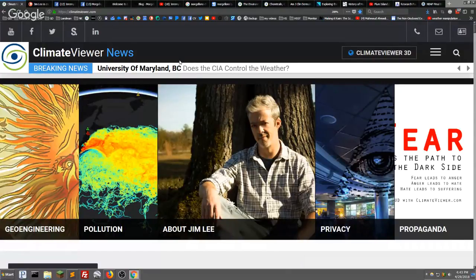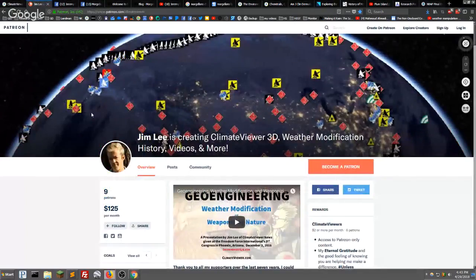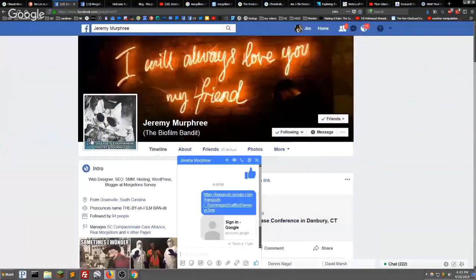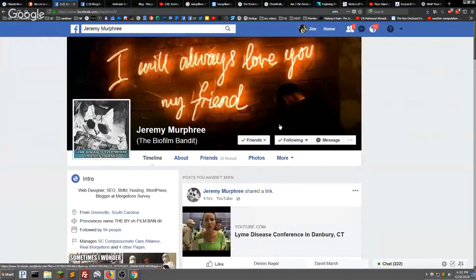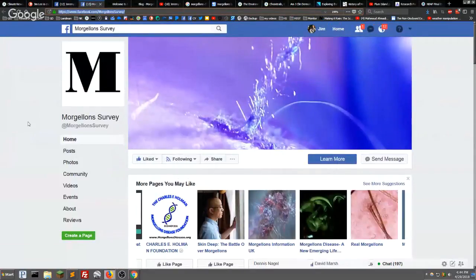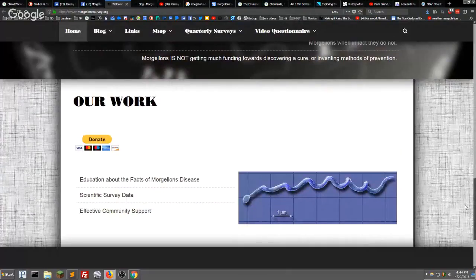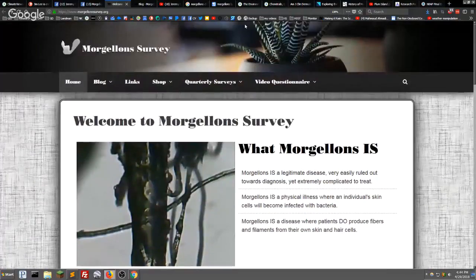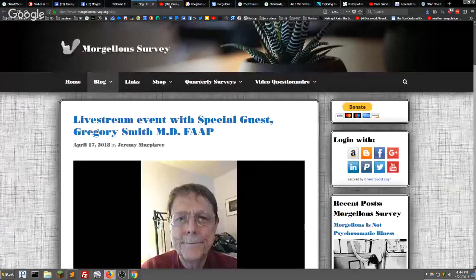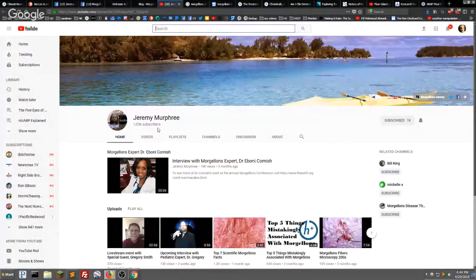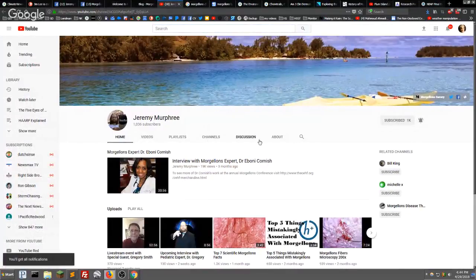All of my work is free of charge — you will not see any advertisements on climateviewer.com or any of my websites, so please support my work at patreon.com/climateviewer. Our guest today is Jeremy Murphy. You can check him out on Facebook at Morgellons Survey. His website is morgellonsurvey.org. You can support his work via the donate button there. He also has a blog and a YouTube channel rocking a thousand subscribers already.